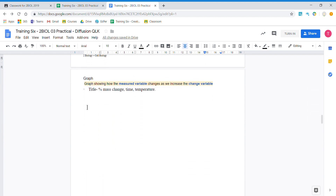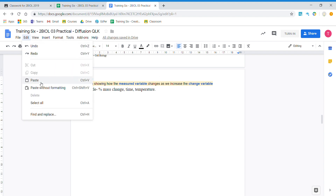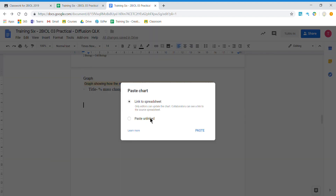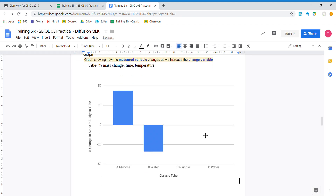For our graph we want to insert it down here. We can insert the graph two ways: either go Ctrl+V to paste or go to Edit and Paste. I want to link it, so if I need to make changes to my graph I can make those changes in my spreadsheet and they will automatically flow over to the document.